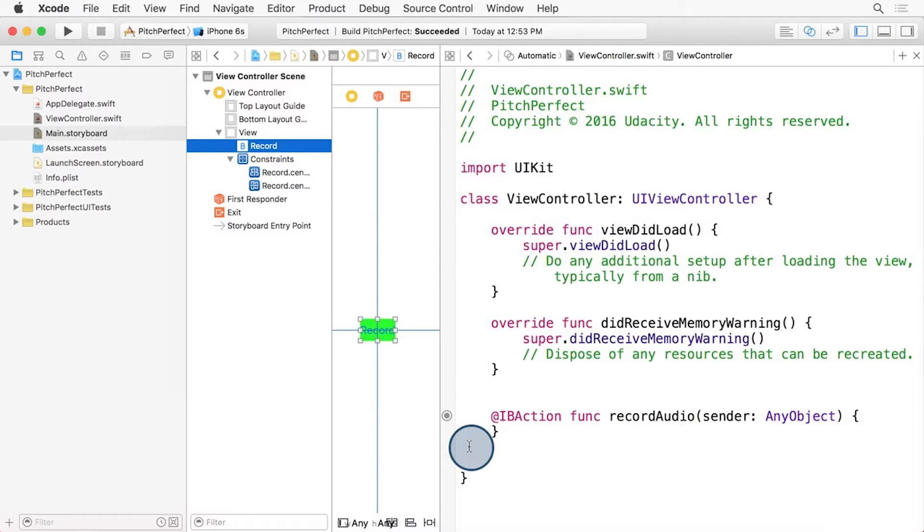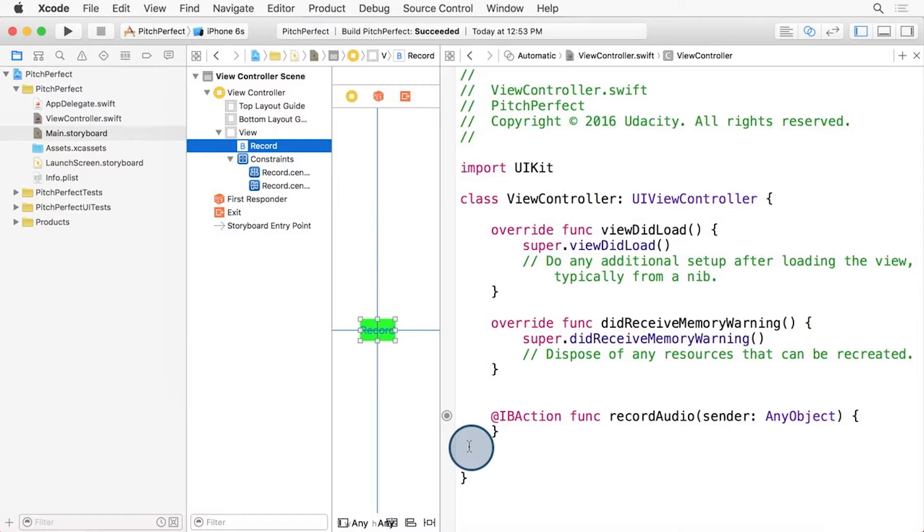A good practice in software development is to test your code often. Our Pitch Perfect app is no exception. Let's add a line of what I like to call Caveman debugging to this function, to print out to the console that the button was pressed.